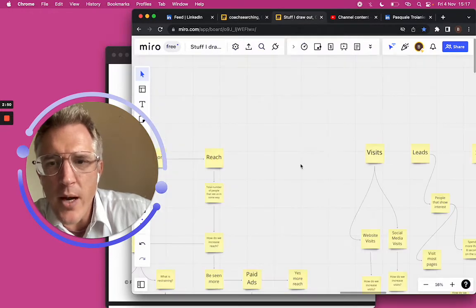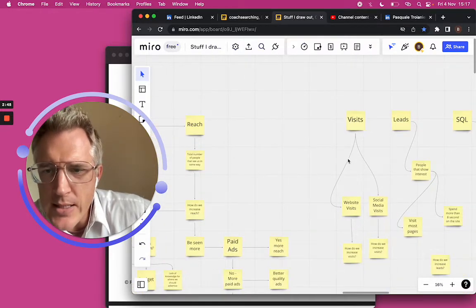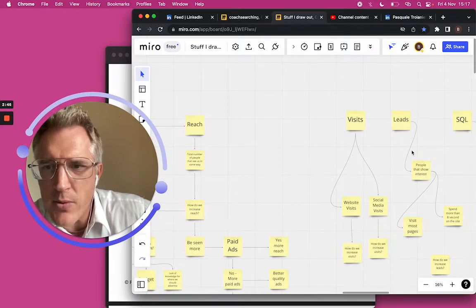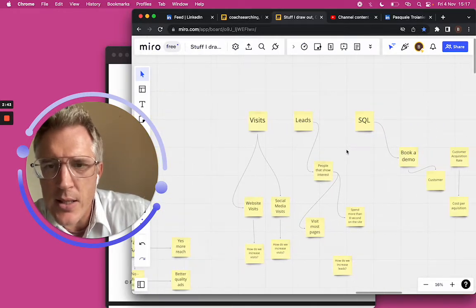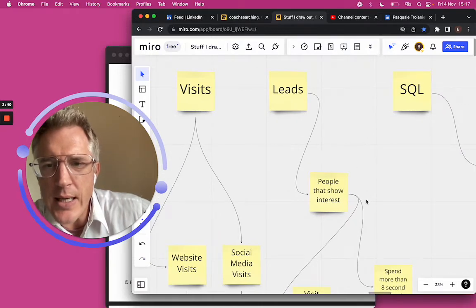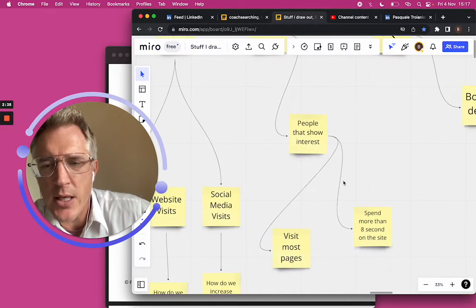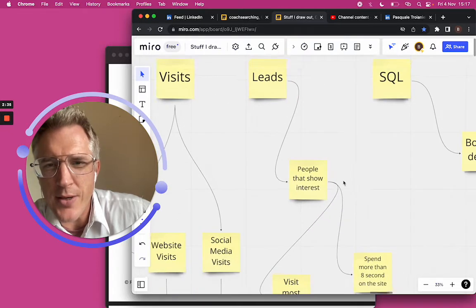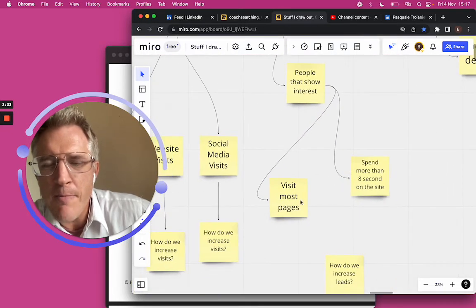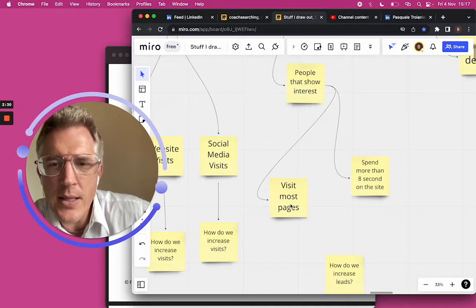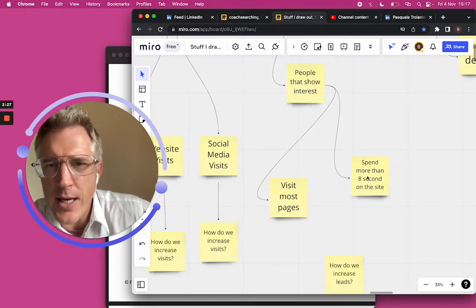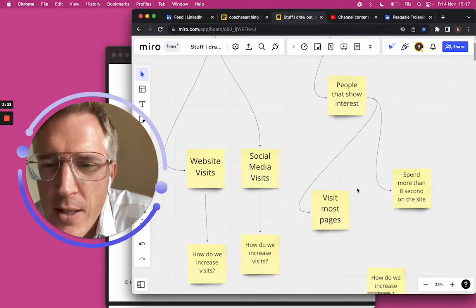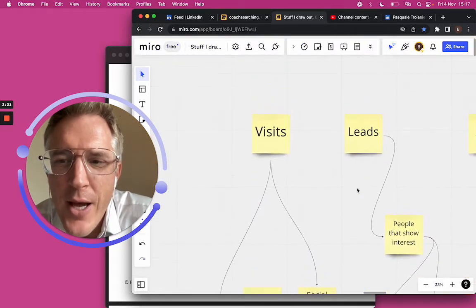We got a bunch of ideas out, and now you can see how the mind map is creating connections between some ideas. So what are leads? She said a lead is people that show interest. I said, how do people show interest? Like, what do you mean? She said, well, they came to our website and they spent more than eight seconds on the site. Okay, perfect. So that's some specific information.